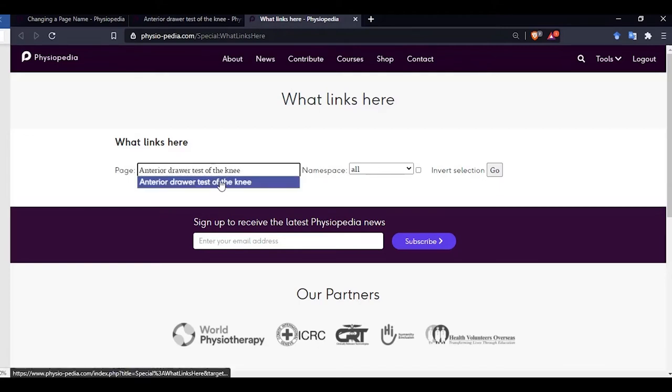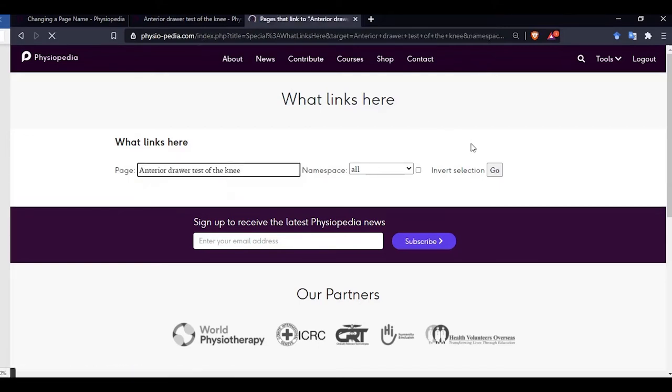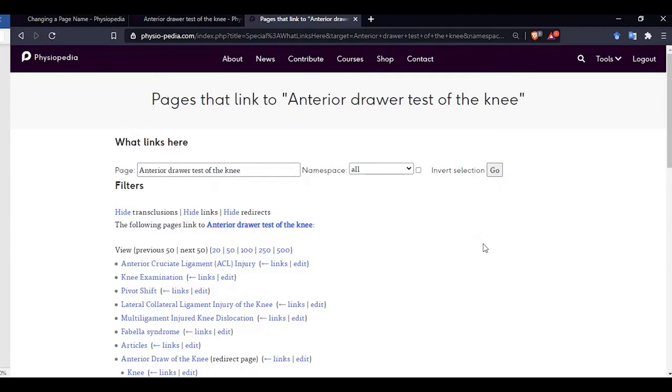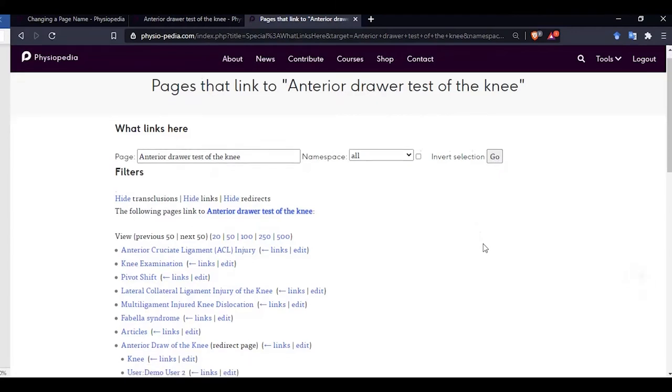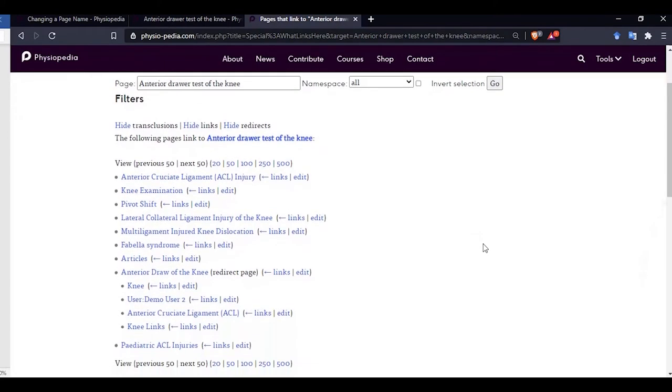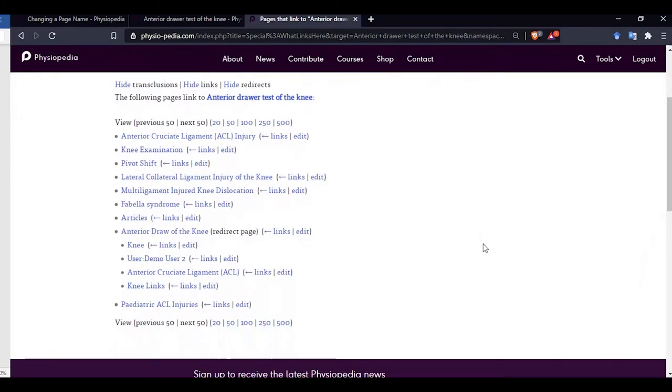Now you will see a list of pages that link to our current page. We are not going to do anything with this page just yet. Let us go back to the page that we want to rename.